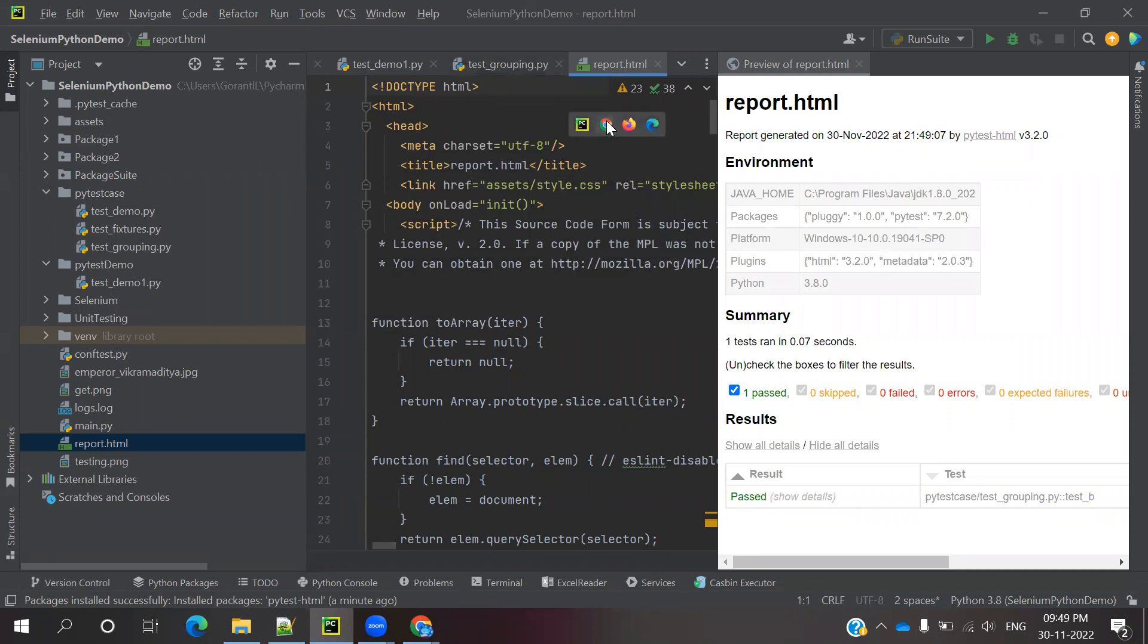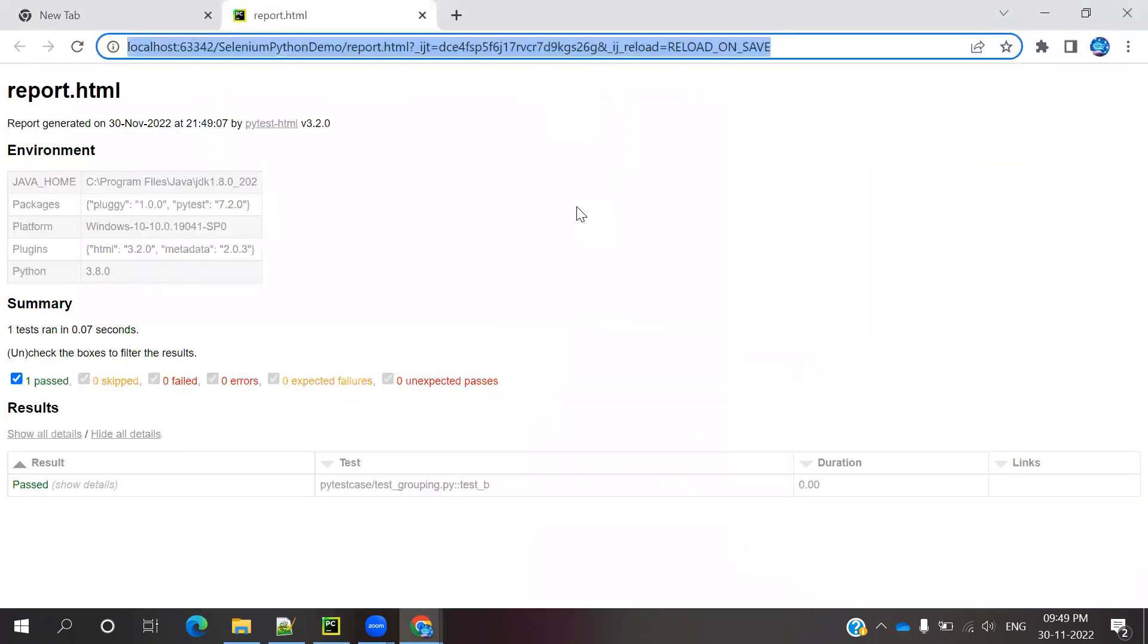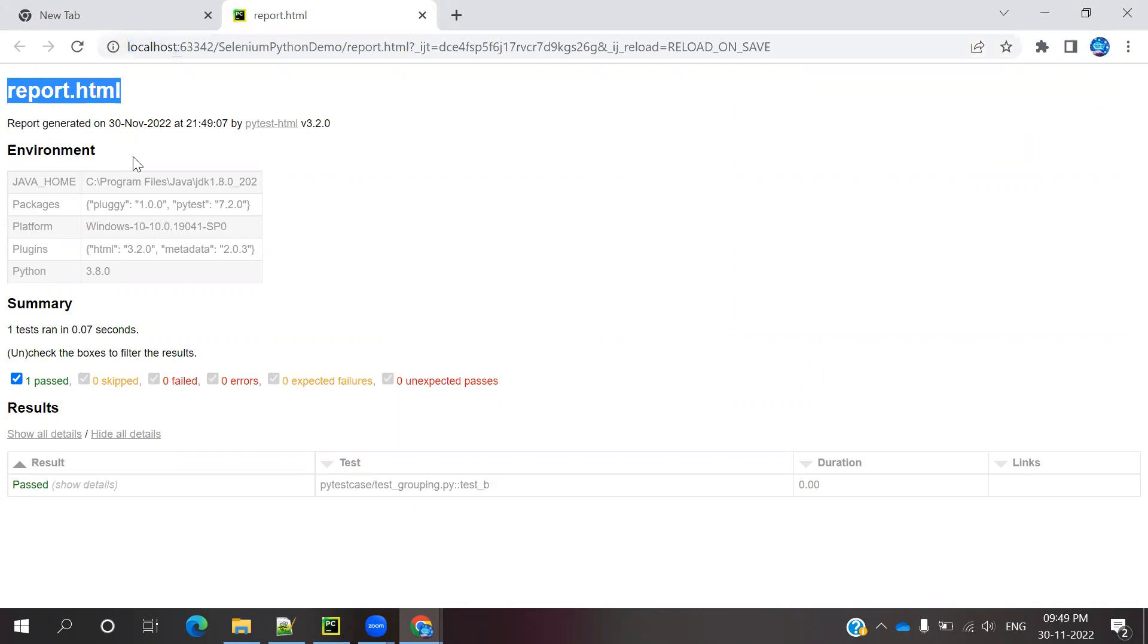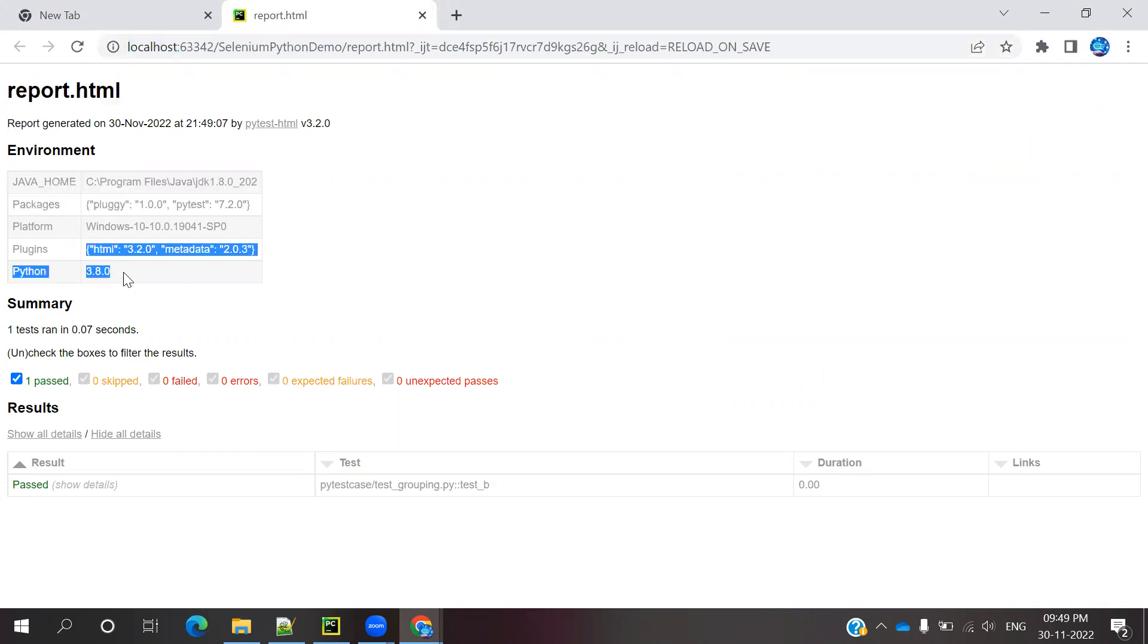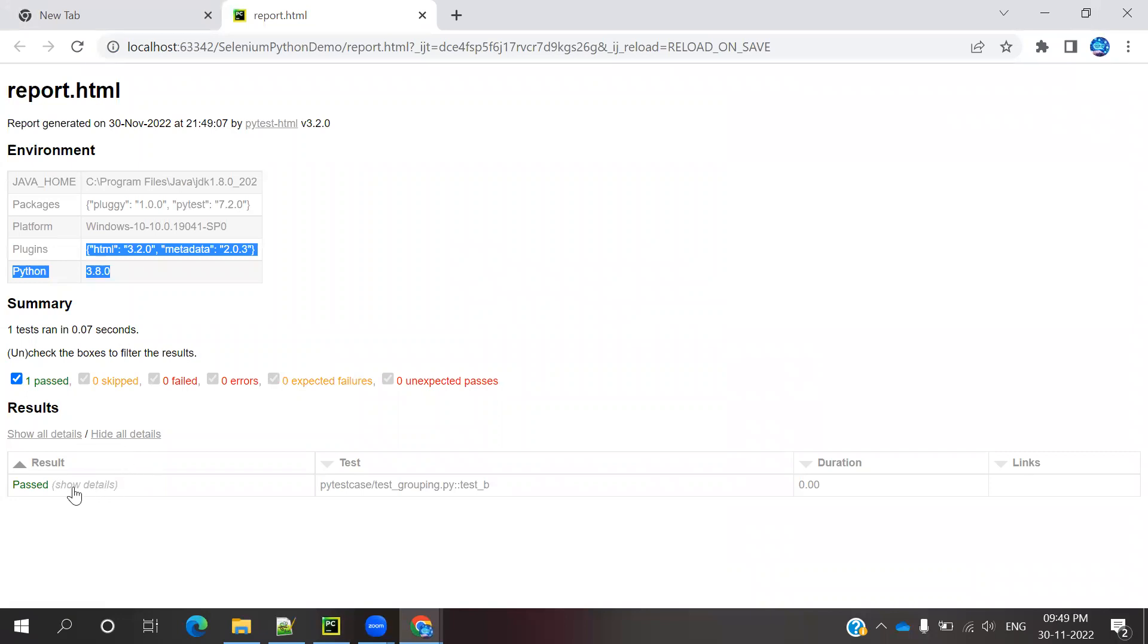You can see it's very small, so I'll open it in Chrome instead because the icons are very small. You can see the report.html showing the environment, test cases, skipped, failed, errors, execution results, unexpected passes, and what's being displayed. We can hide sections, check test results, and see which test case passed - test_b. You can see this one.